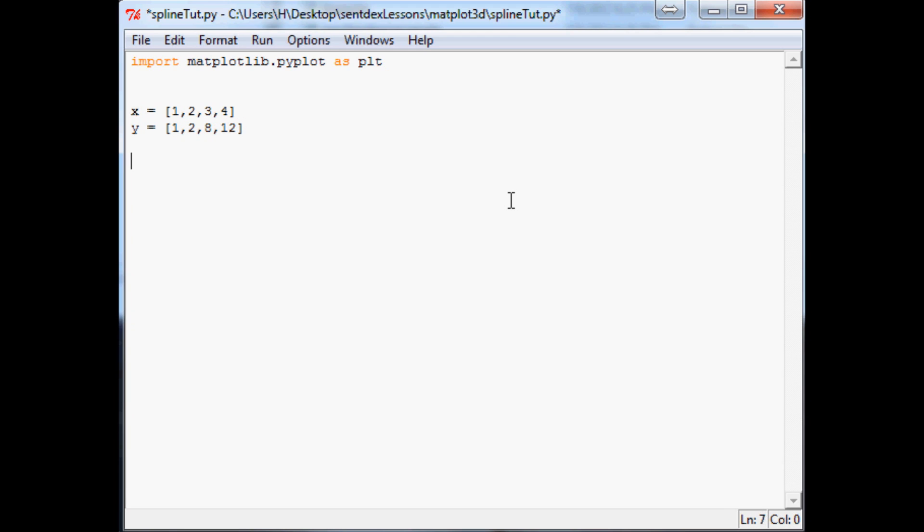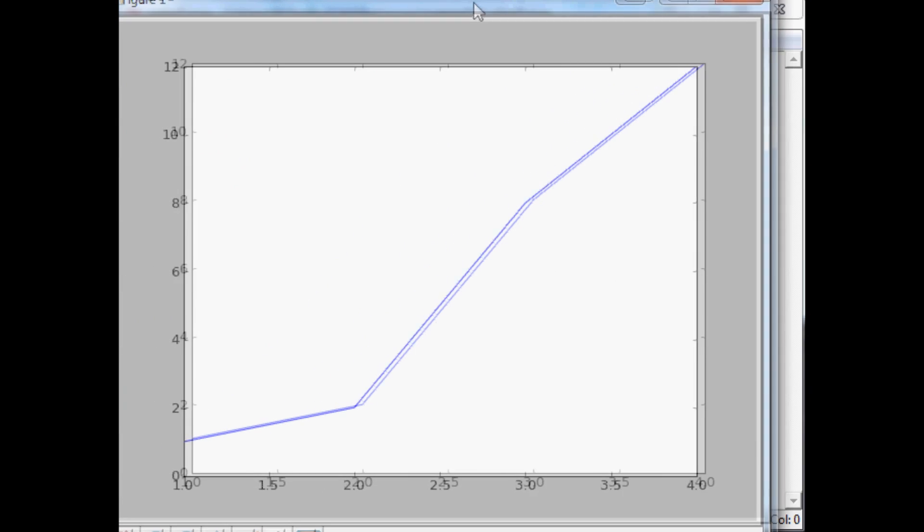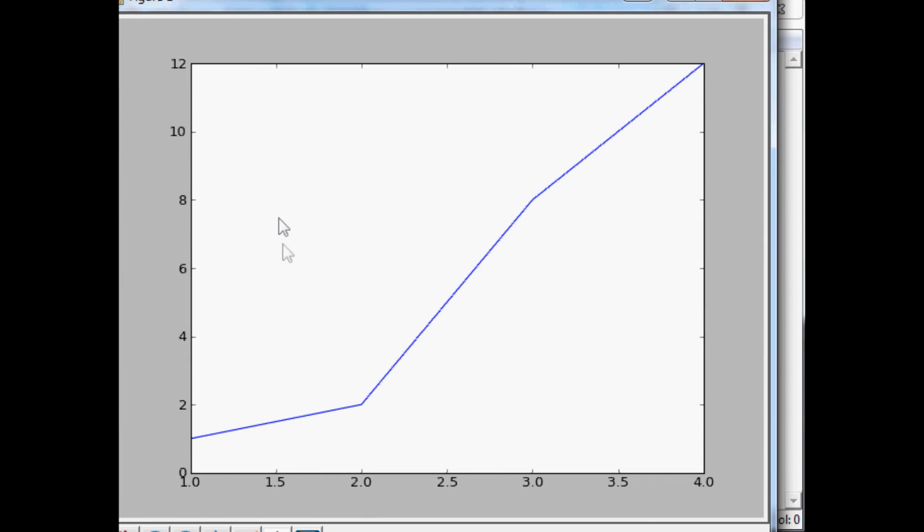So next we want to do plt.plot and we want to plot x and y and then plt.show and that should be everything for this quick basic graph. So sure enough here is the basic graph.